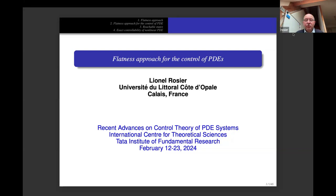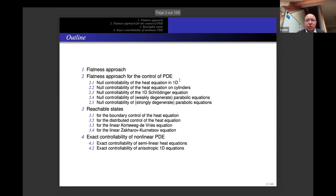Thank you for the introduction. Good afternoon everybody. I will continue this course about the flatness approach for the control of PDEs. I remind you that we introduced the flatness approach for ODEs, then applied it for the null-controllability of the heat equation in dimension one, on cylinders, and for the Schrödinger equation.